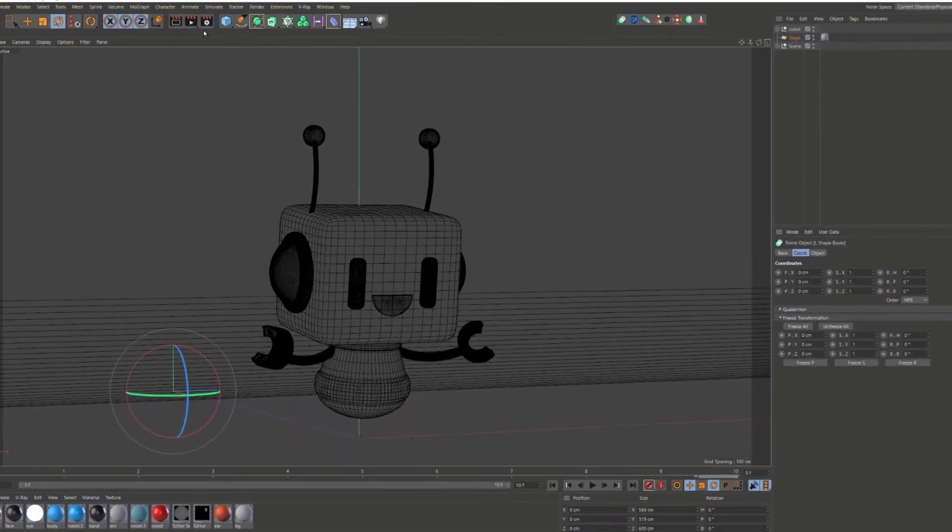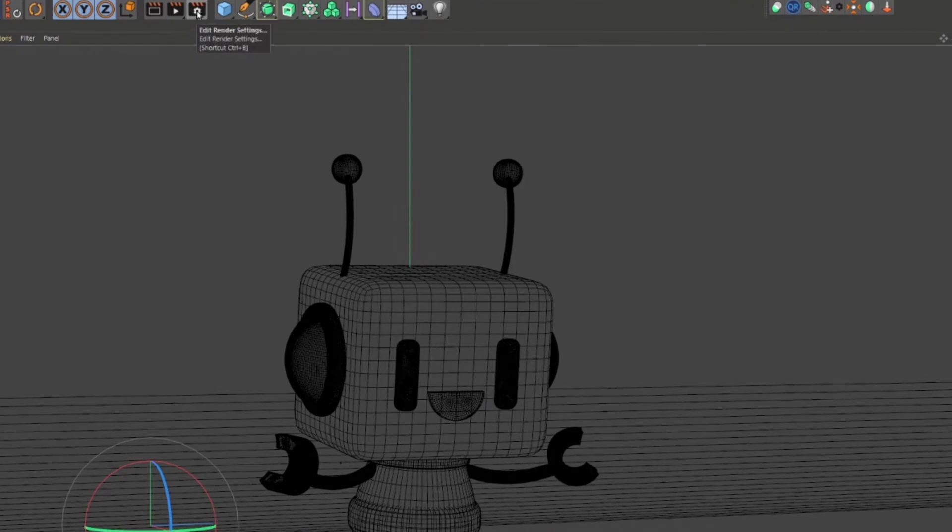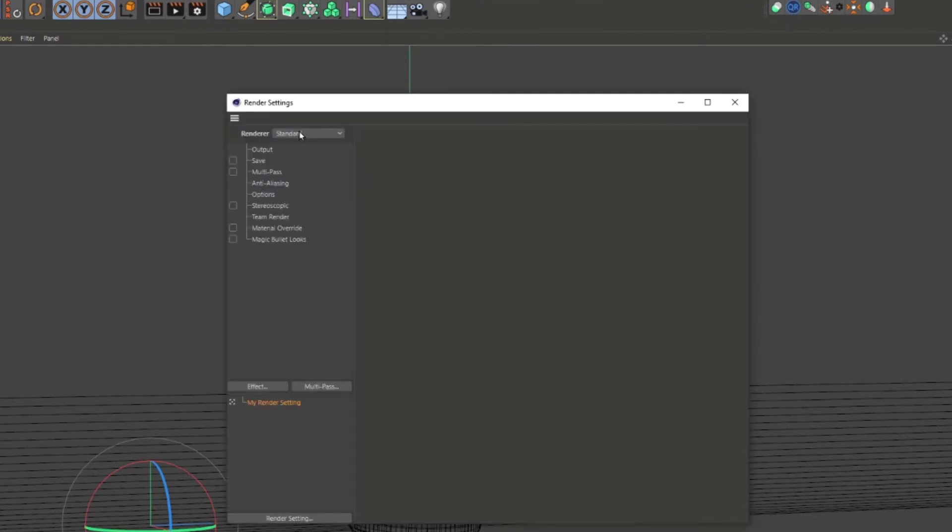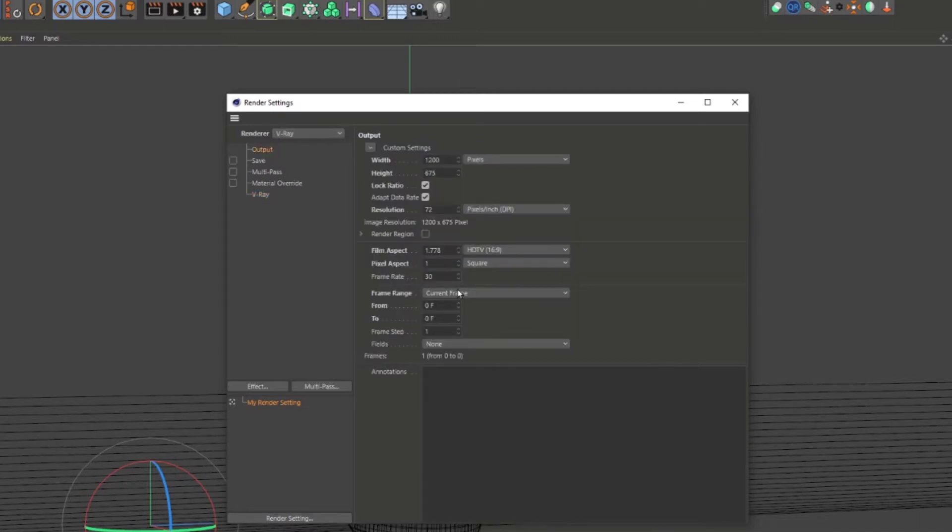Head over to Cinema 4D's render settings and change the renderer over to V-Ray. Under output, change the frame range to manual and punch in the from and to values. In this example, it is from frame 0 to frame 10.